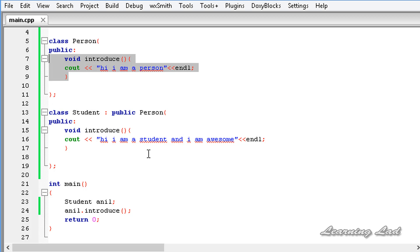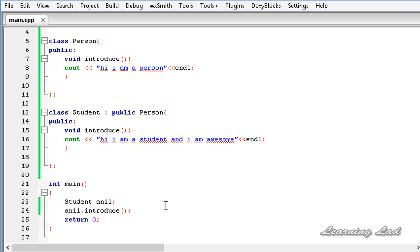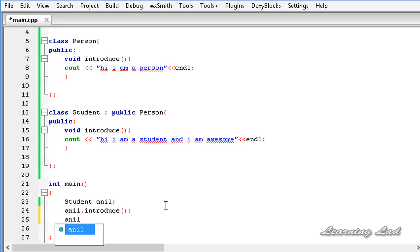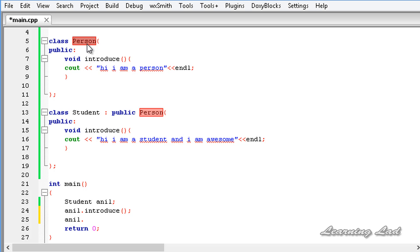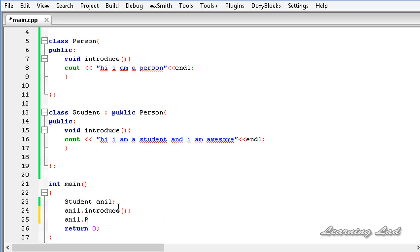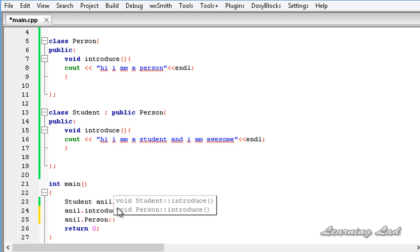So how do we access the overwritten base class method in the derived class? If you want to access the introduce method from the Person class in the main function, first we specify the object name which is Anil, then the dot, then we use the class name which is Person — the base class — followed by the scope resolution operator and then the method name, introduce.